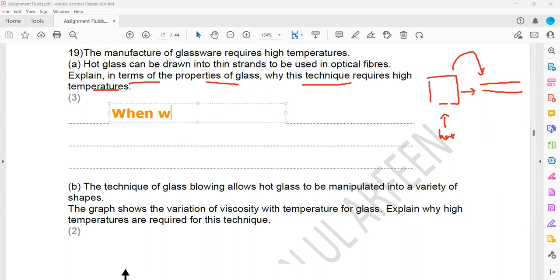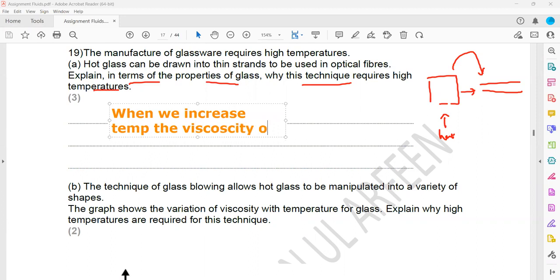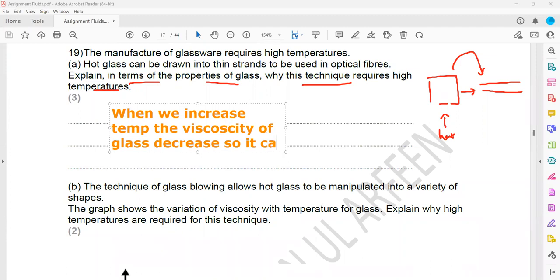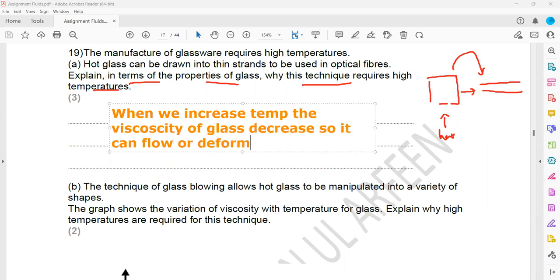When we increase the temperature, the viscosity decreases. Viscosity means the property of a fluid to resist flow — when a fluid cannot flow easily, that property is called viscosity. For liquids, when we supply heat energy the viscosity decreases; for gases the viscosity increases with temperature. So when we increase the temperature, the viscosity of glass decreases so it can flow easily or undergo plastic deformation. Plastic deformation means the object can undergo a greater deformation without breaking.